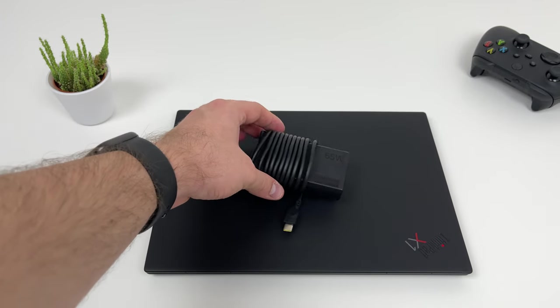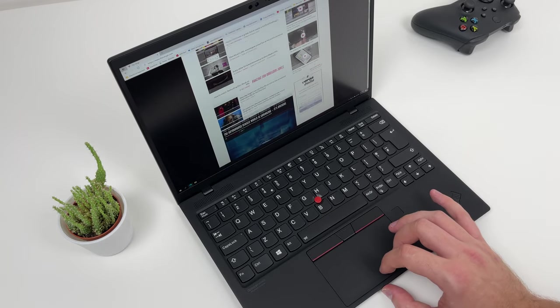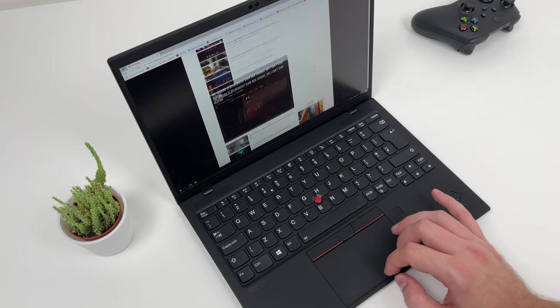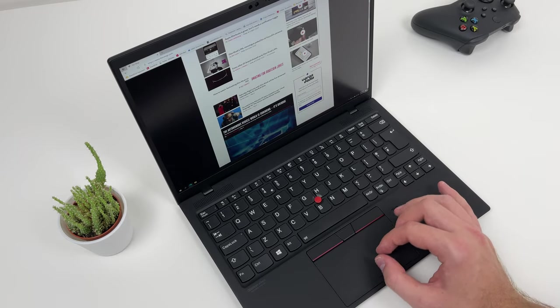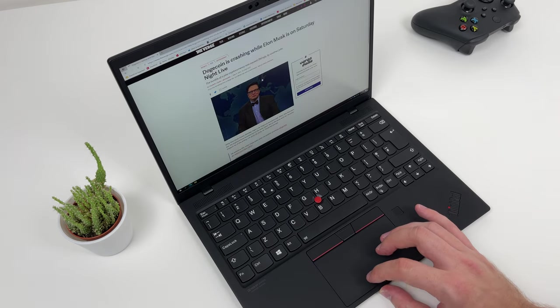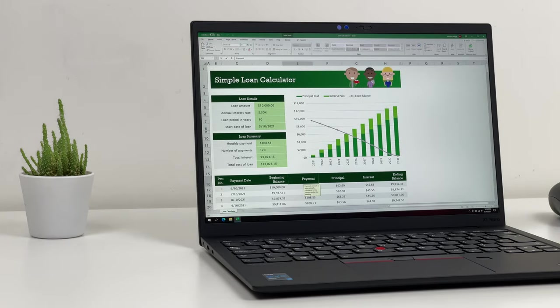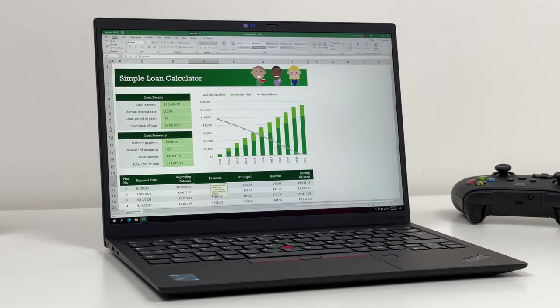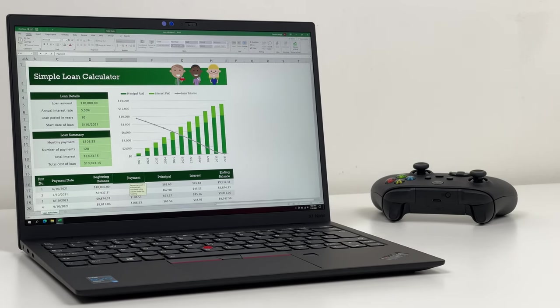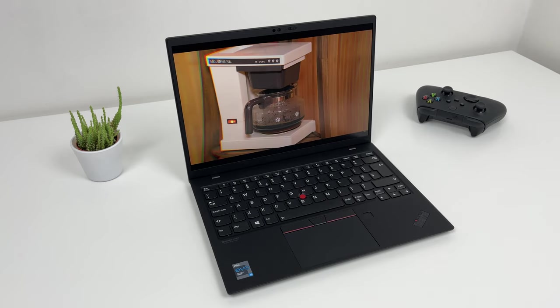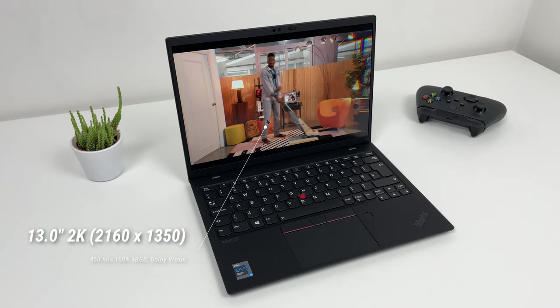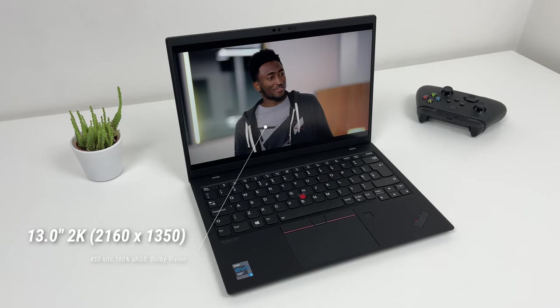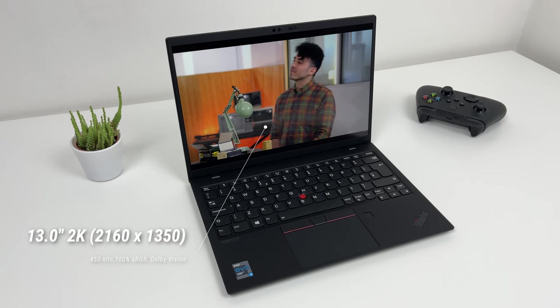There are many similarities between 9th generation of Carbon and this 1st generation of Nano. One of them is return of 16x10 aspect ratio which offers more of that vertical space. You can appreciate this aspect ratio while using productivity apps where you can get those extra lines and rows. Nano features 13 inch 2K panel with or without touch. Both of these options also have 450 nits of brightness and 100% of sRGB.